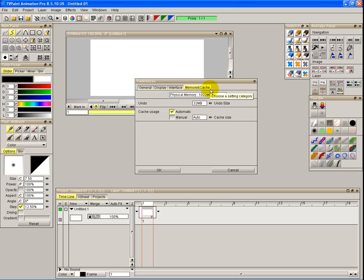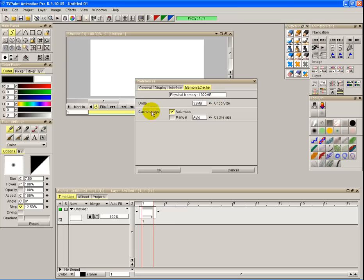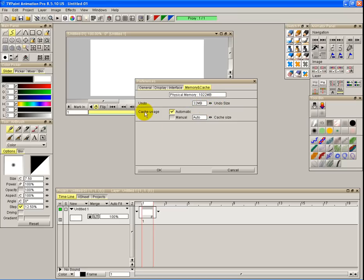Under memory and cache, quickly look at the available physical memory. I've got one gig of memory on this laptop. The undo is set to use 32 megabytes and my cache storage is automatic, which means it's probably saved to the C drive. That sort of goes through my preference panel.